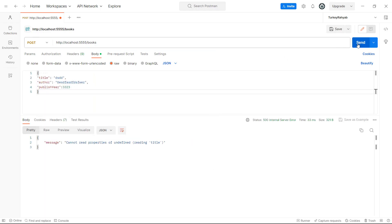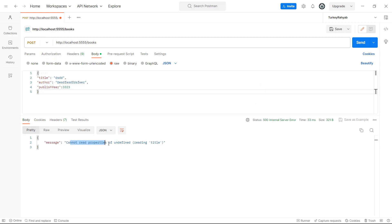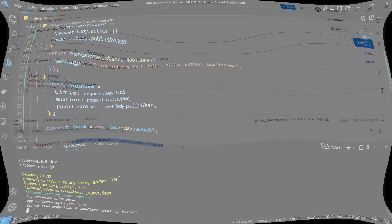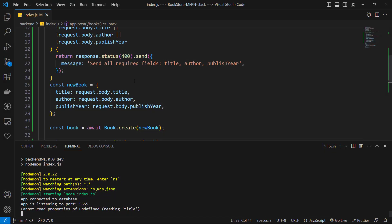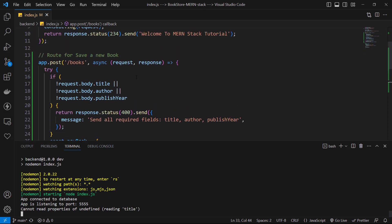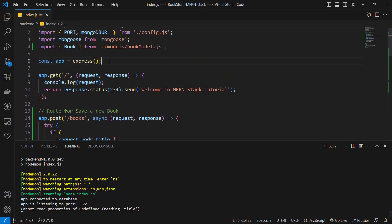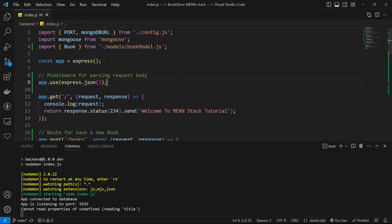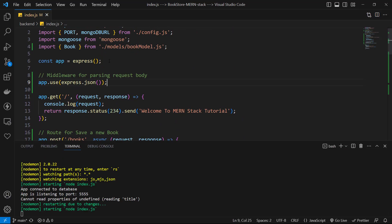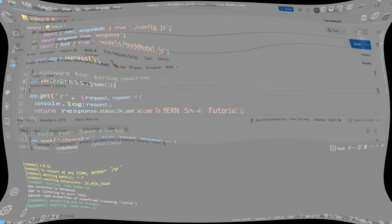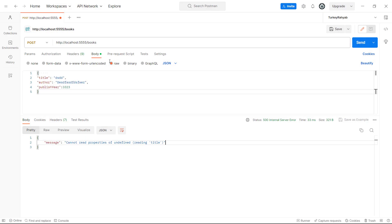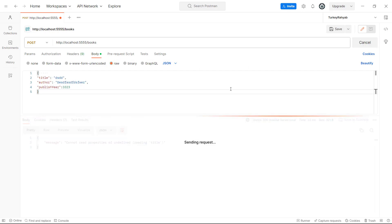Well, we have an error because the body is not recognized by our server. So let's go back to the index.js again and add a middleware for parsing our request body. We can use express.json and it will allow Express to use JSON body. Now let's go back to Postman and test again.